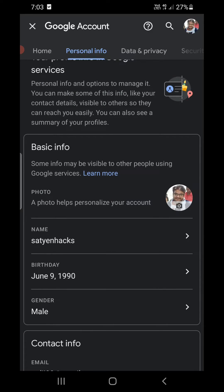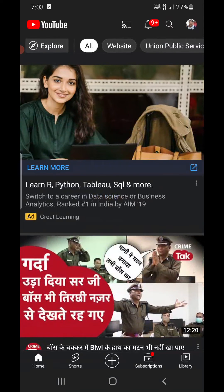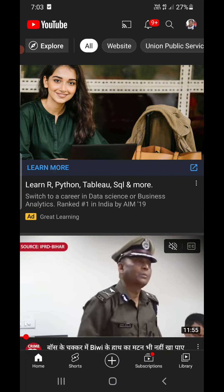need. Here you can see my date of birth is June 90, so I am of course above 18 years of age, so I can turn off restricted mode.